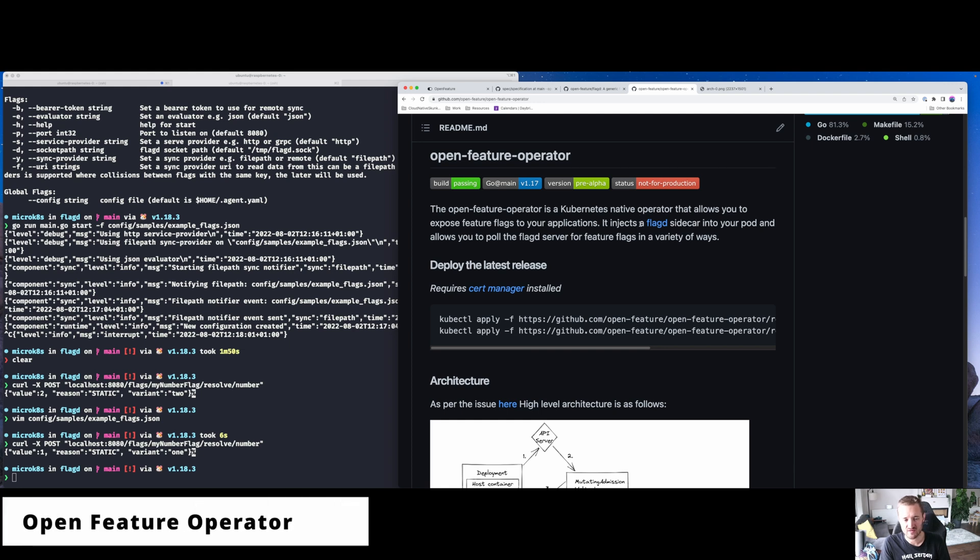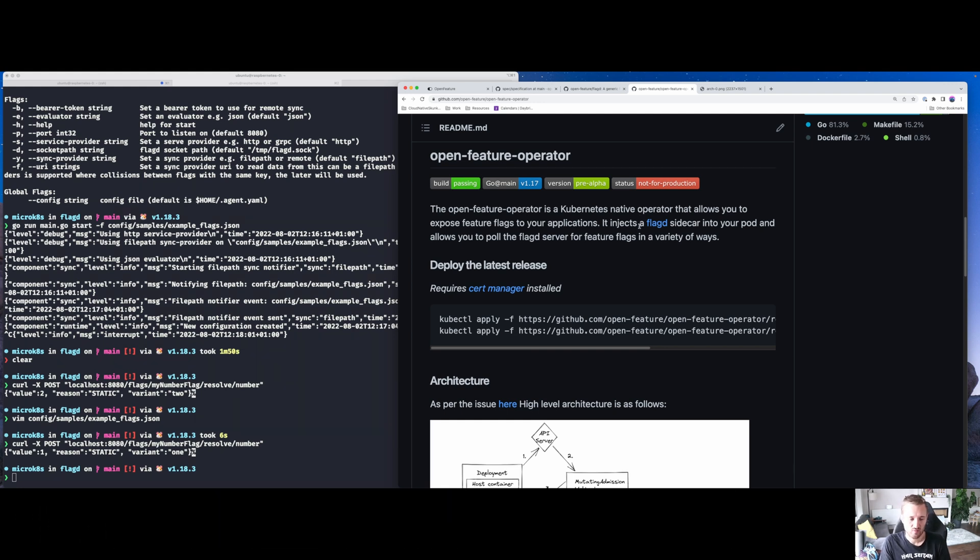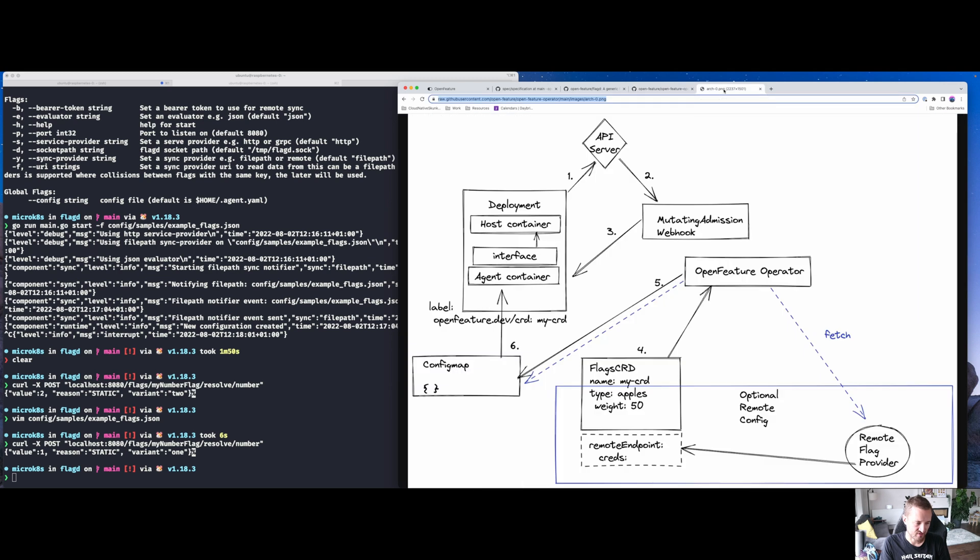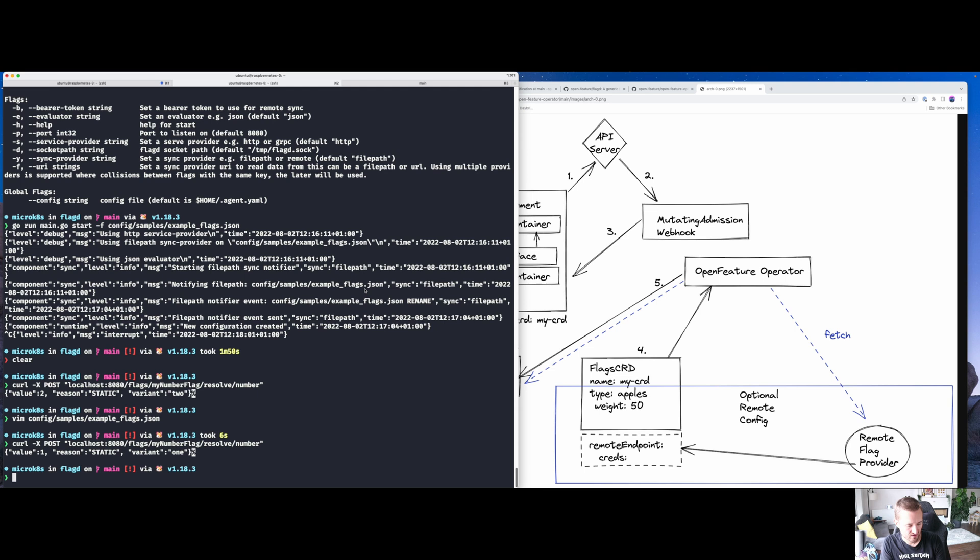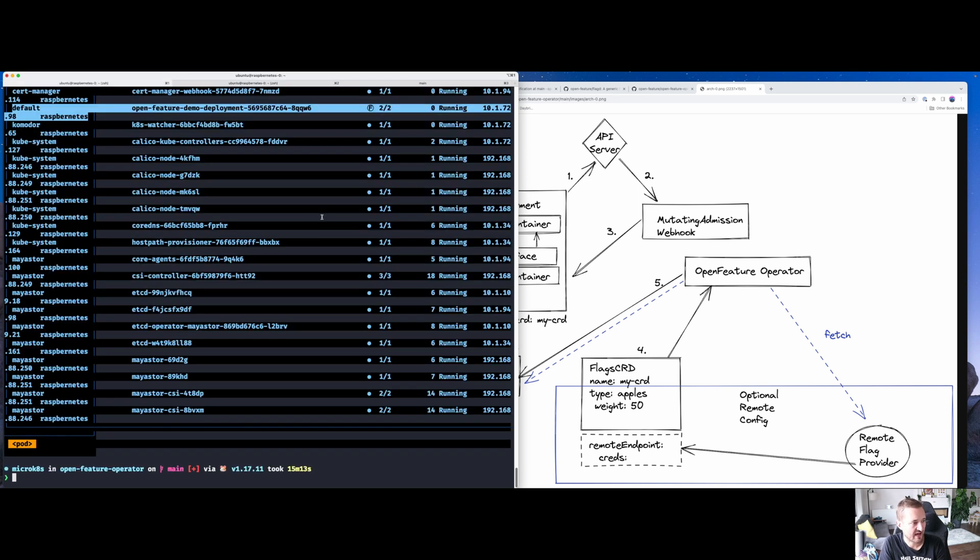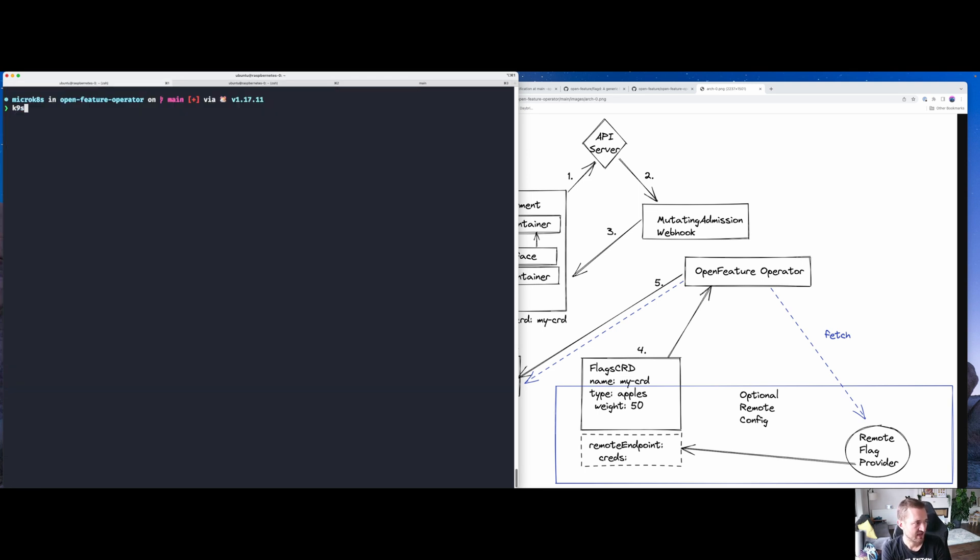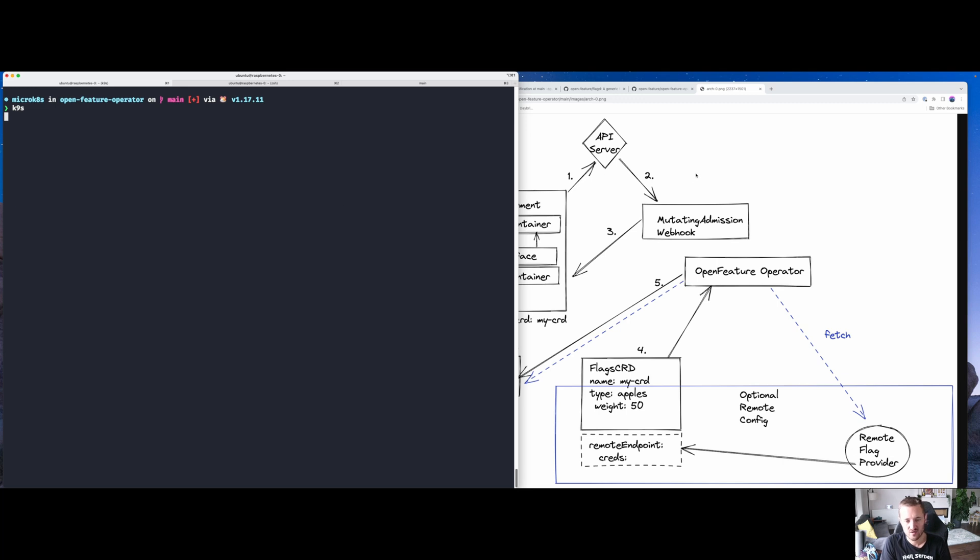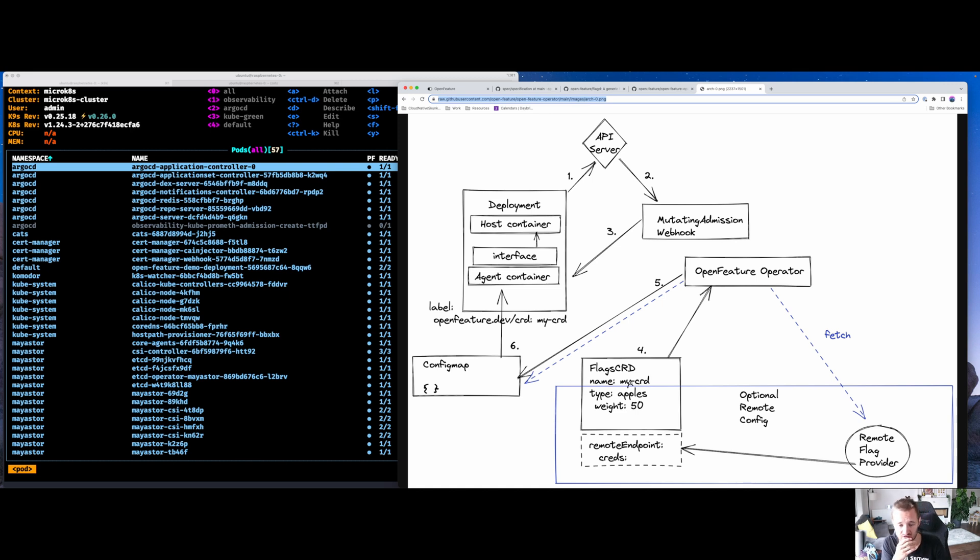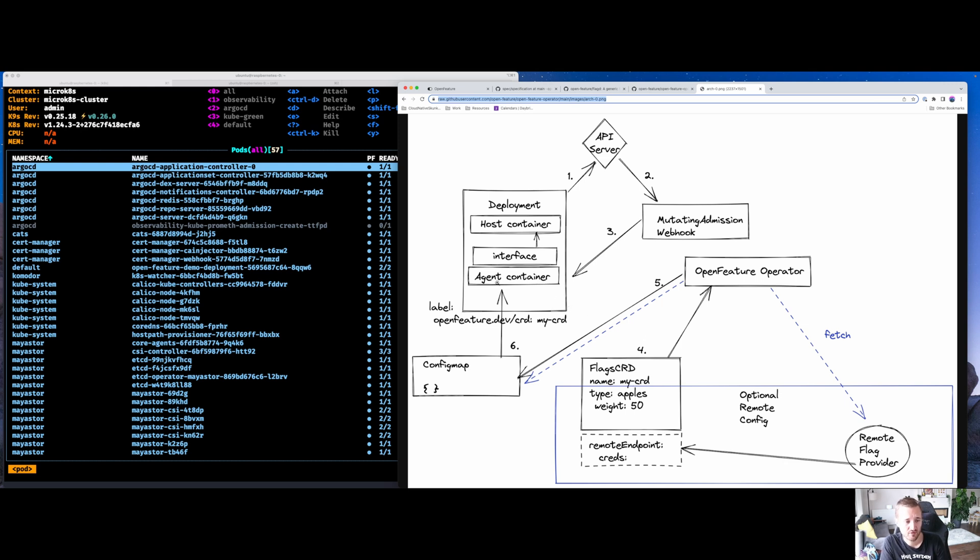This is where combining FlagD together with something called the OpenFeature Operator now gives us the ability to run this in Kubernetes. I'm going to go through the architecture of this. I've blown this up so you can see how this works. Effectively, when you want to run a feature flag or create something in a Kubernetes cluster, you deploy the OpenFeature Operator and then you create a custom resource with your flags, a bit like that JSON file I was showing you. It's associated to a deployment.